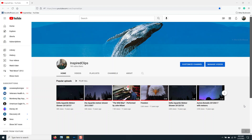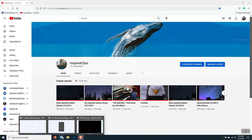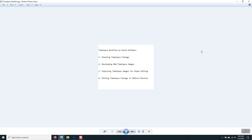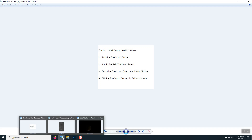Hello, I'm David Hoffman. Welcome to Inspired Clips. Thanks for stopping by. This video series is about how I approach filming and editing time-lapse footage. This video is going to be on exporting time-lapse images for video editing.